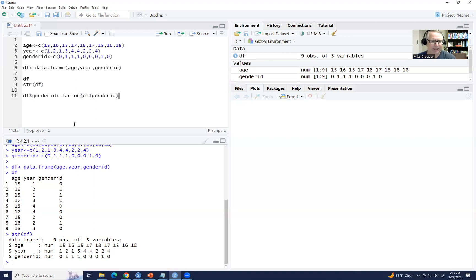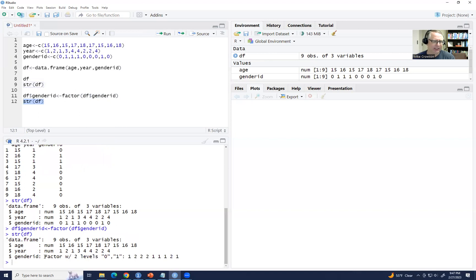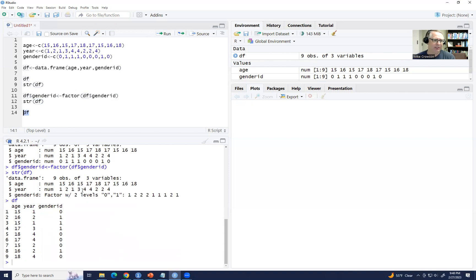We'll highlight this and click Run. If we now take a look at the structure of our data set using str(df), you can see that genderID is now recognized as a factor variable. If we type df to view the data frame, we still have the same values as before, but the program is now recognizing this variable as a factor variable.